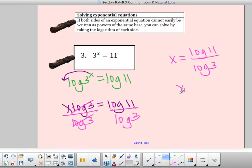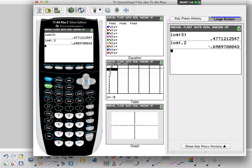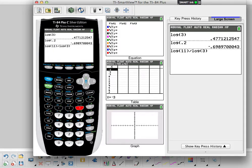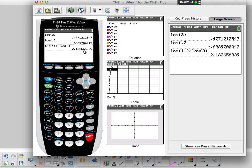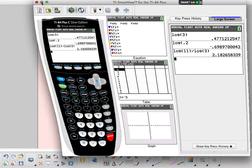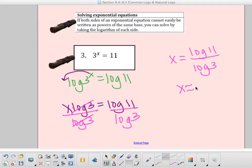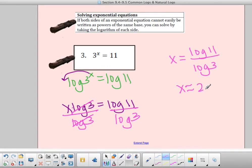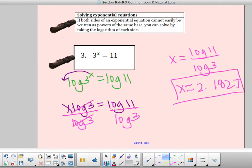On my calculator I take log of 11 divided by log of 3, and I get 2.81265. Be careful to make sure you close your parentheses. That tells me to round up, so it's going to be 7 here instead of a 6. So x is approximately 2.1827.